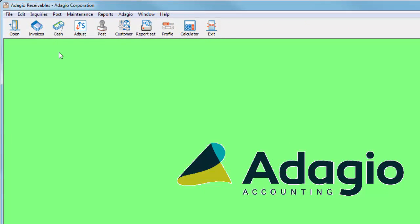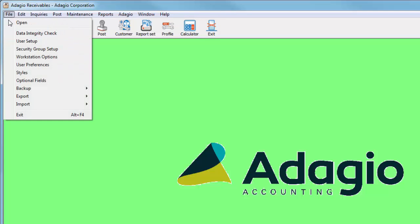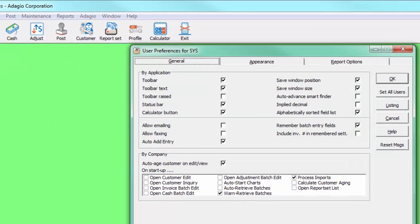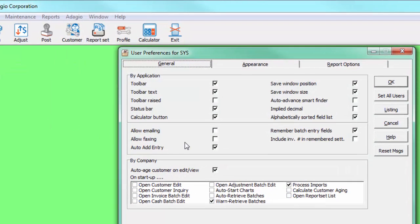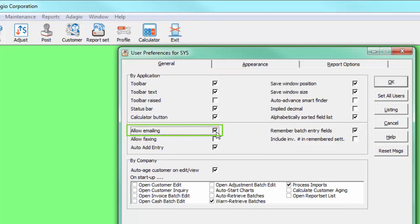To enable emailing in a particular Adagio program, you first need to open the File menu and select User Preferences. And from the General tab, click the Allow emailing checkbox.